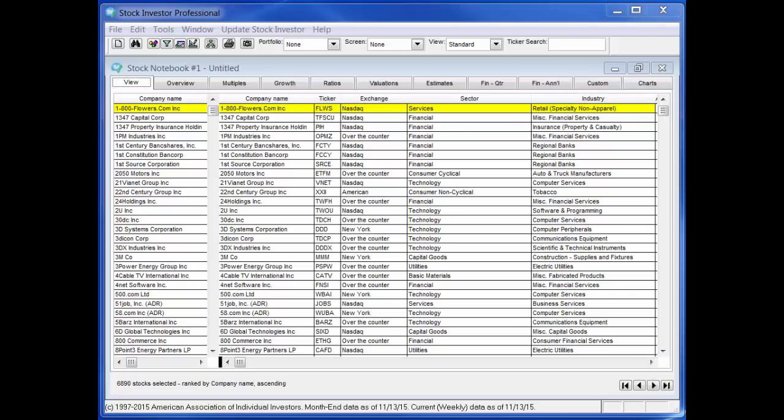Once this file transfer is complete, Stock Investor then performs a series of database maintenance procedures, followed by recalculating of any custom data fields. After these processes are complete, Stock Investor will open.